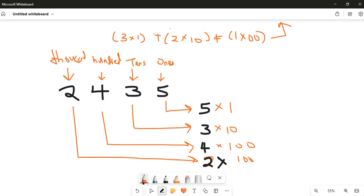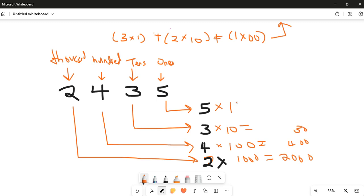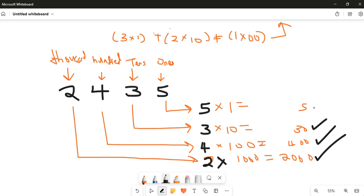Now we do our multiplication: two times one thousand is two thousand, four times one hundred is four hundred, three times ten is thirty, and five times one is five. So if we read this number it is two thousand four hundred and thirty five.